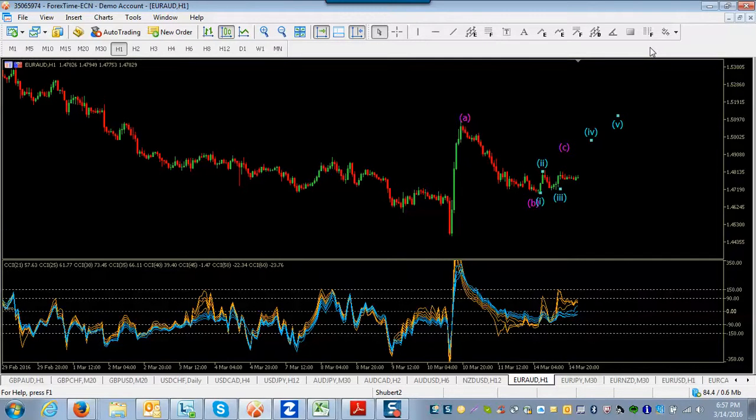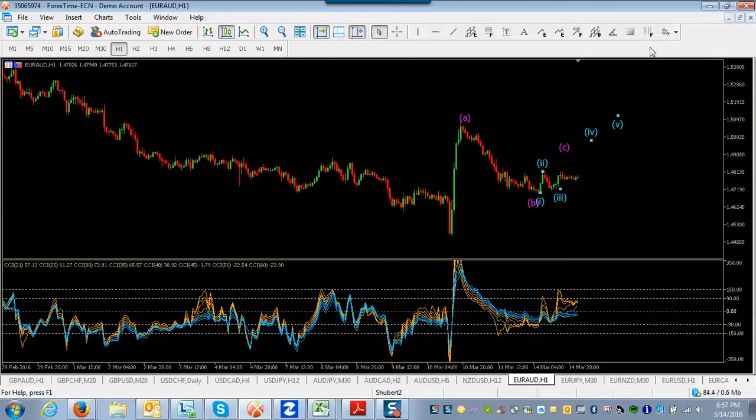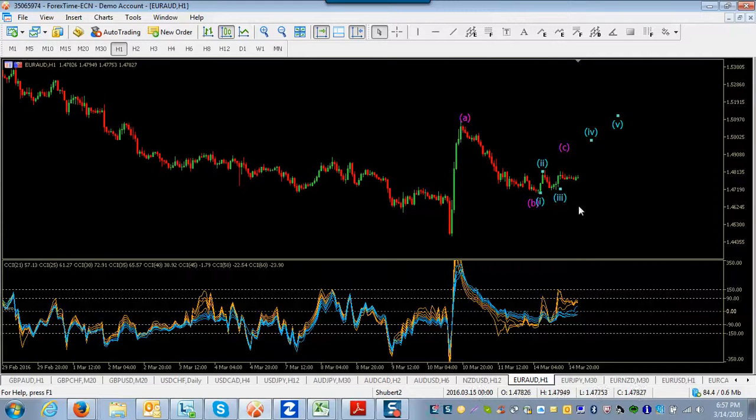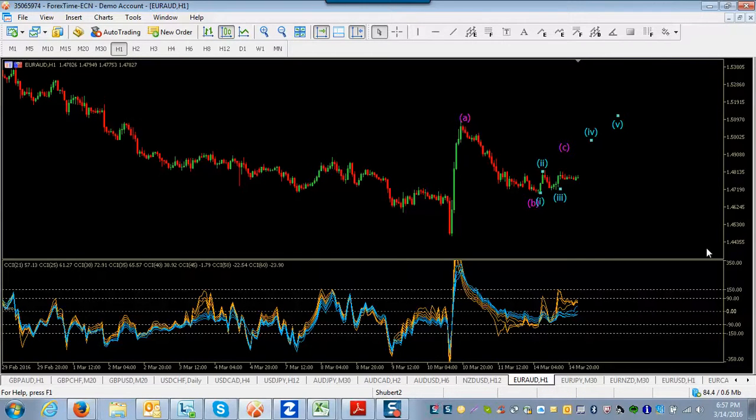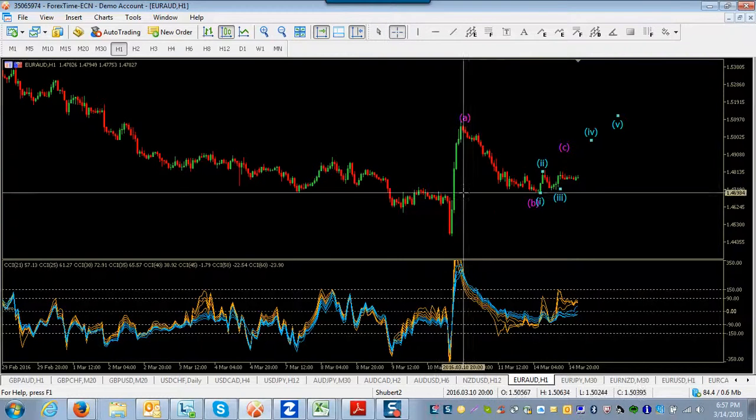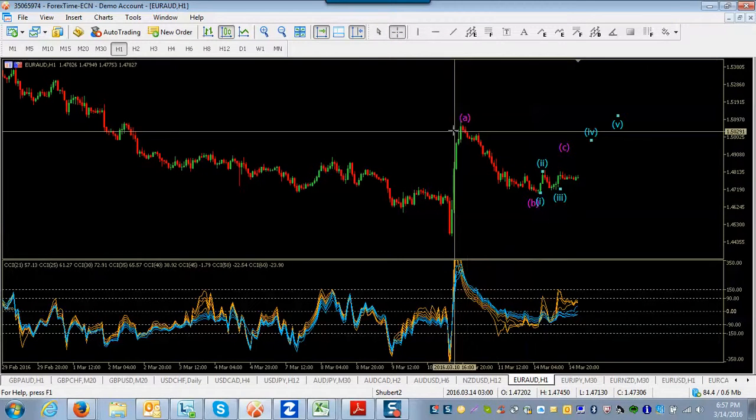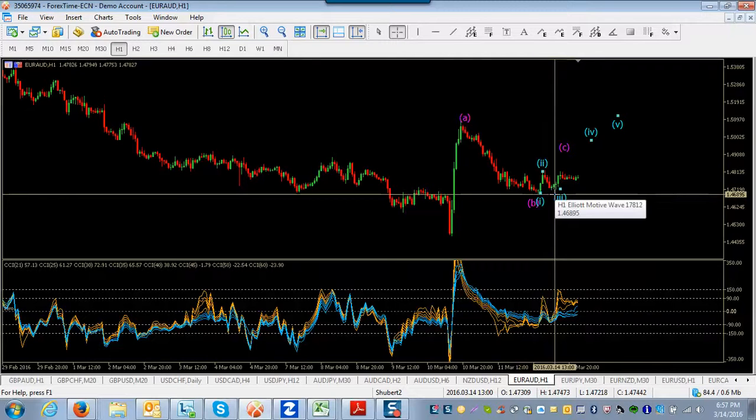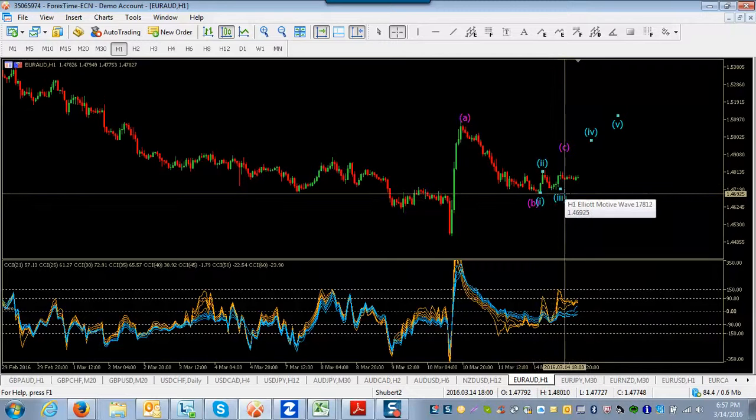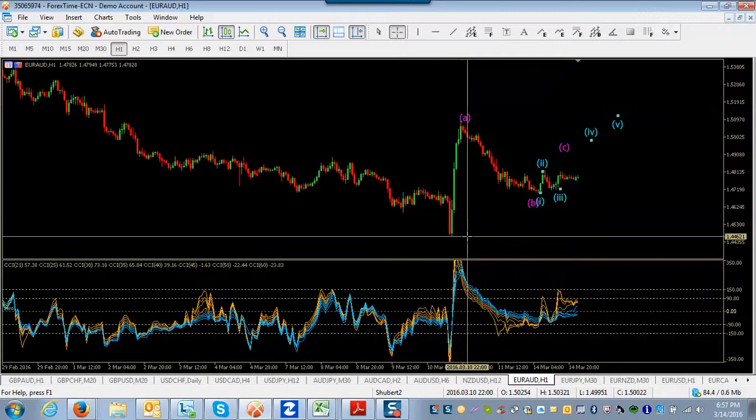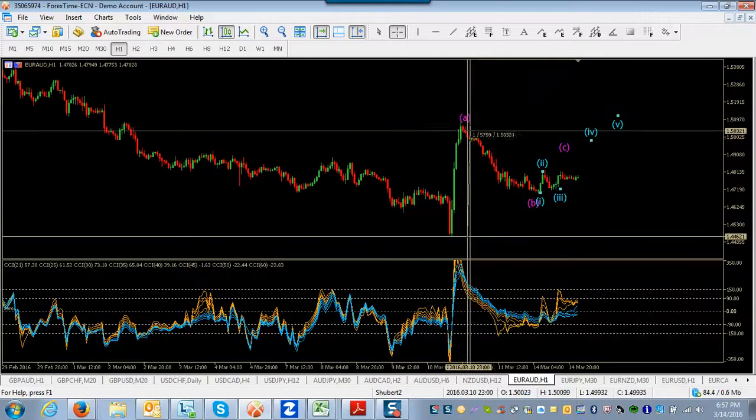However, there is another possibility that this is just simply a correction to a downtrend. And so that this is an A, this is a B, then we'll go up for C, and then we're going to drop off pretty rapidly. And that is another interpretation. Now, if the B is in place, which is possible that the B wave may be completed, then we're going to go up for C now.